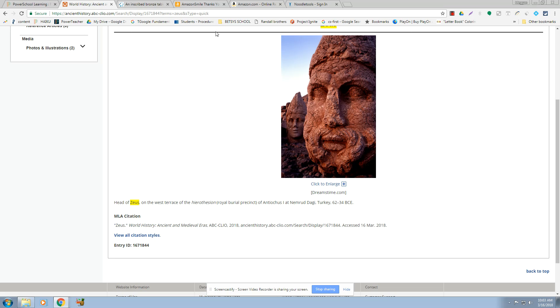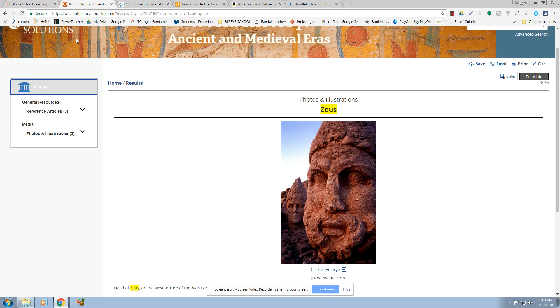Alrighty, so that is how to get some images off the databases. And I think that's all from this section that I wanted to show you.